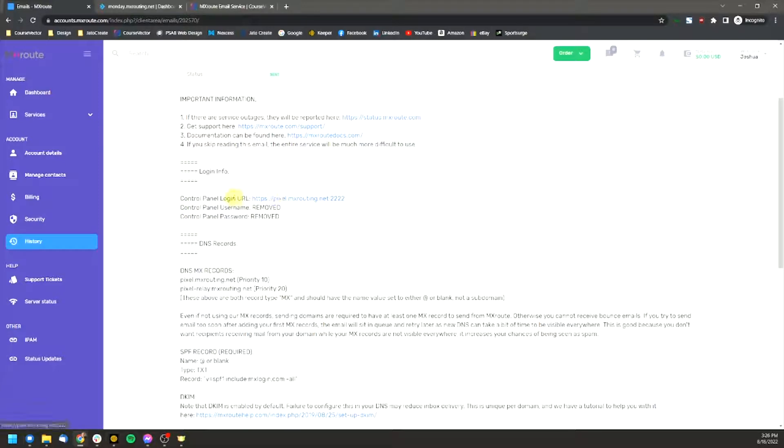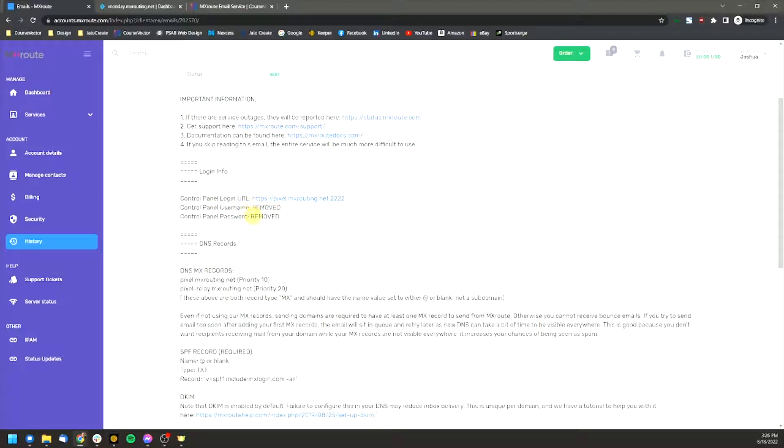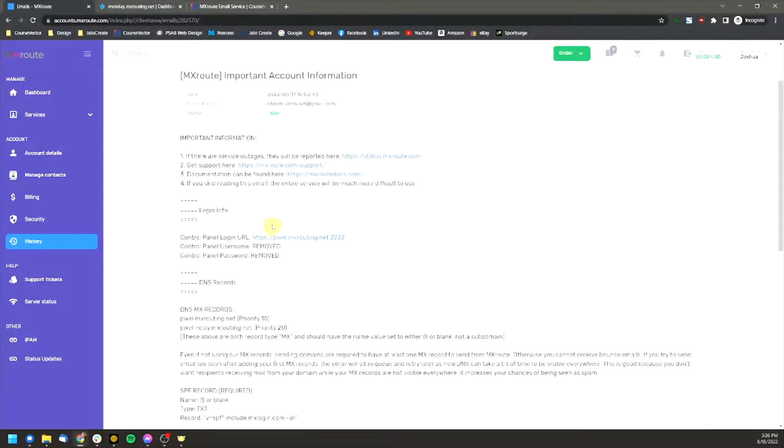So for instance, in this case, the URL is this, it might look different from you. I know they have a few different URLs that they use. And then of course your username and password are going to be here as well. So I will jump over to that now.